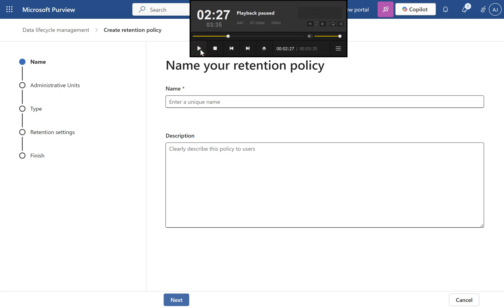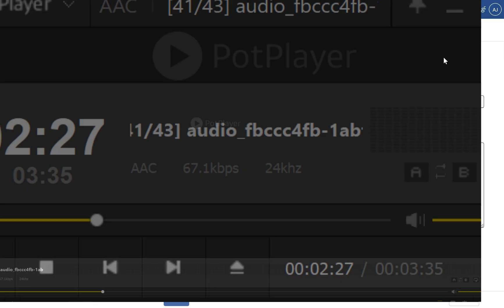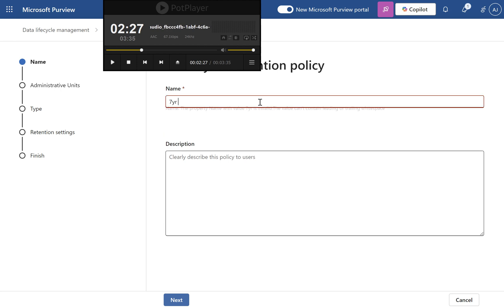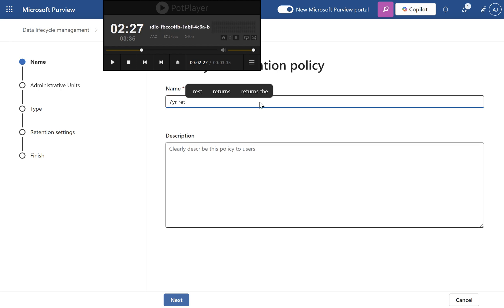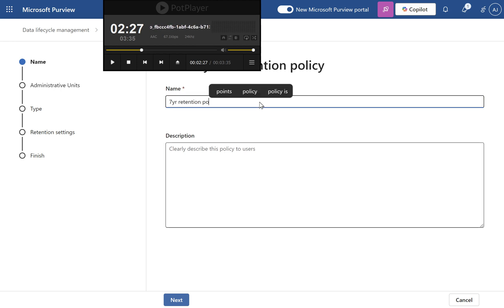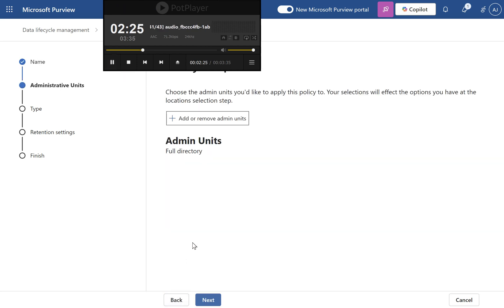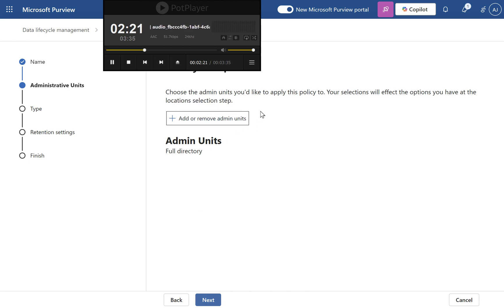Step 4: Define the policy scope. Keep the scope as all users and guests for organization-wide application. Alternatively, use admin units to target specific groups.